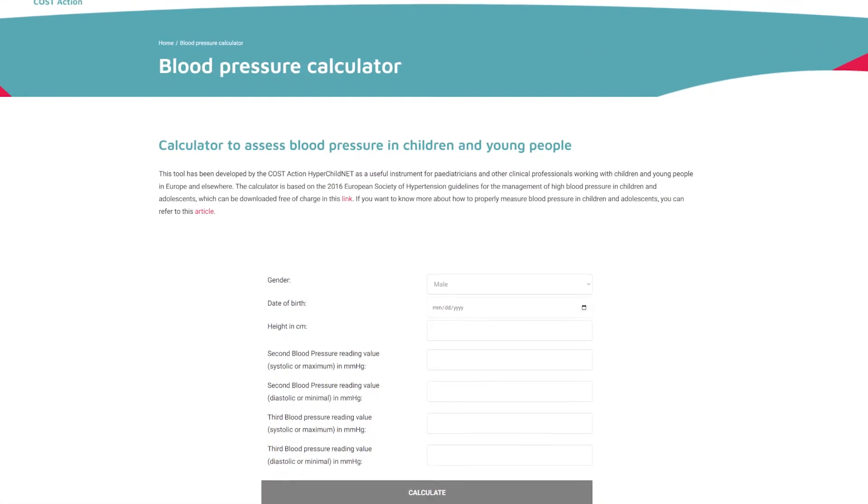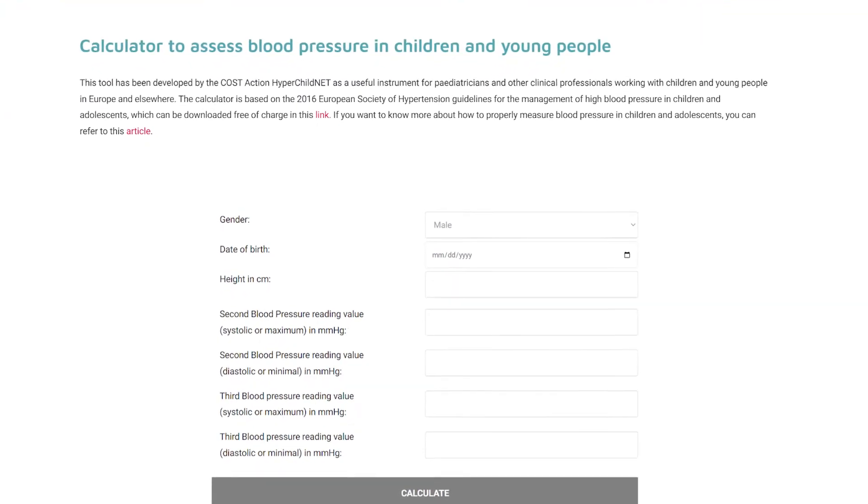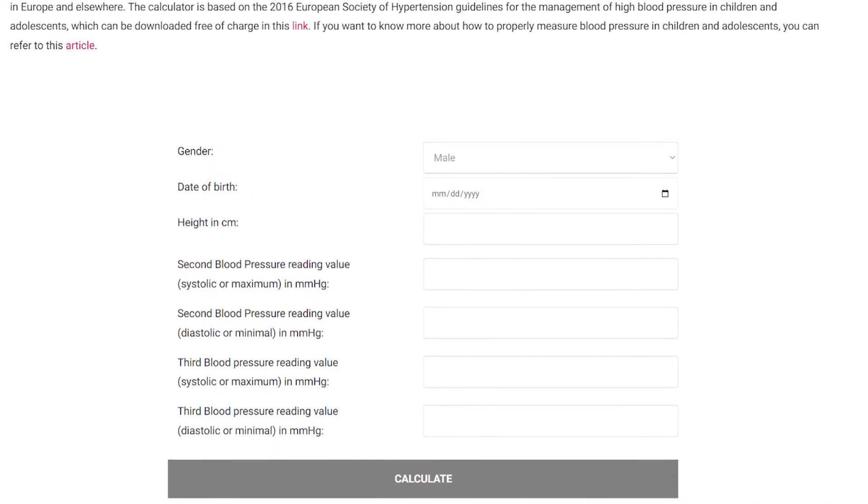Below this video you will find the link to this blood pressure measurements calculator. We hope that using this easy-to-use calculator makes your daily practice easier. If you like this video, please follow us on this channel, on social media, and on our webpage. You could have updated information about how to prevent and treat hypertension in children and adolescents.